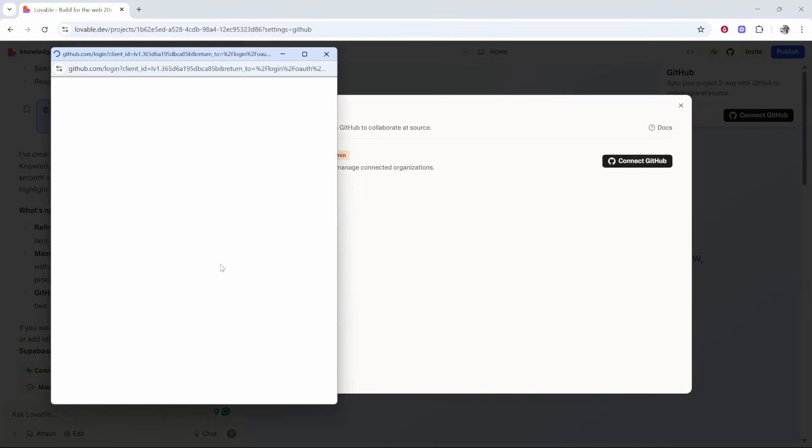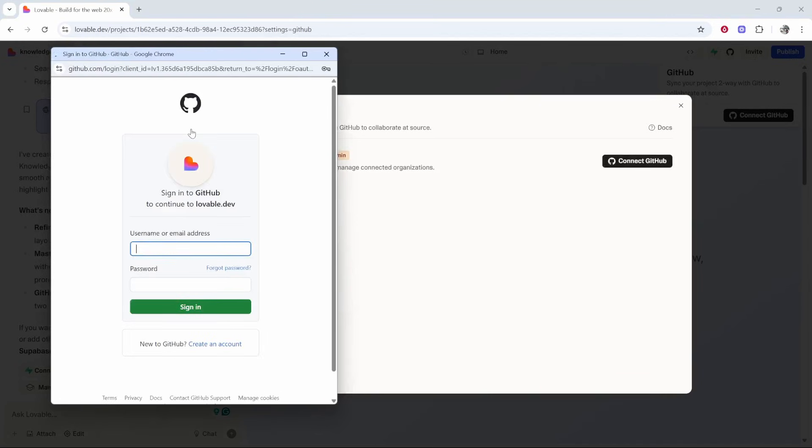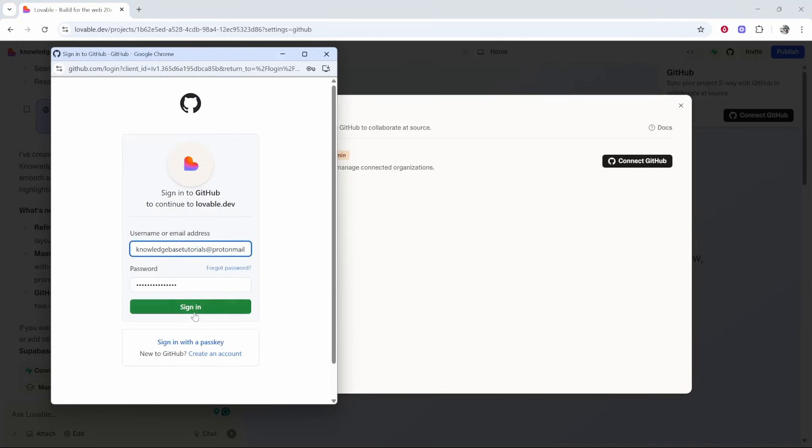It will then open this pop-up window and prompt you to log in to your GitHub account. Enter in your email and password to your GitHub account and click sign in.